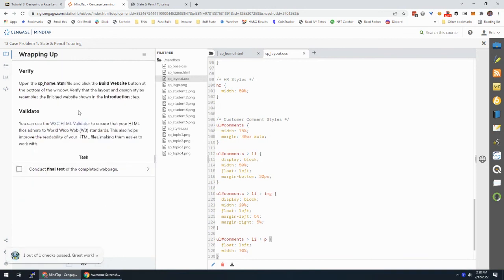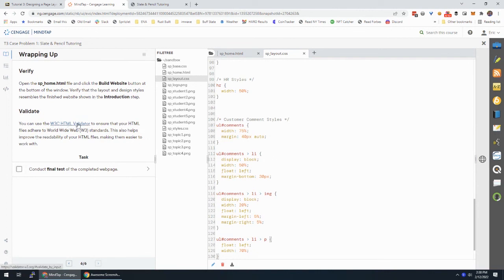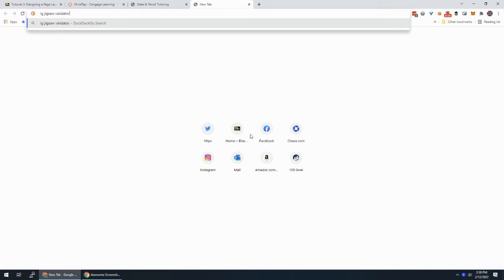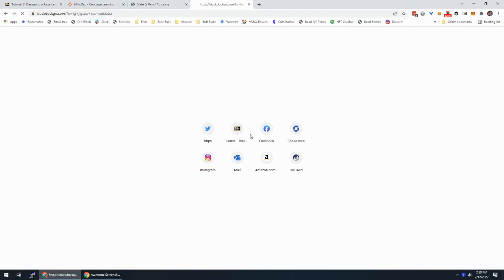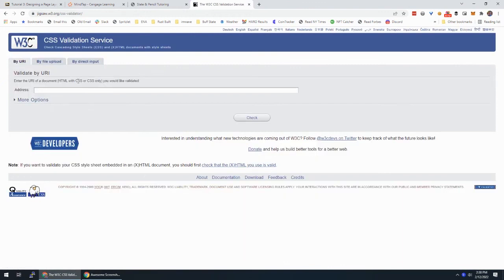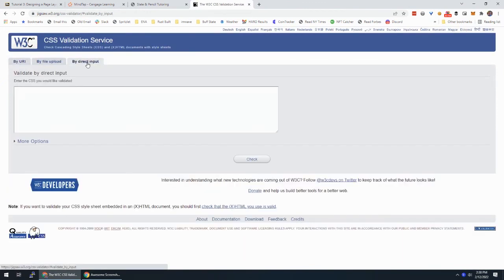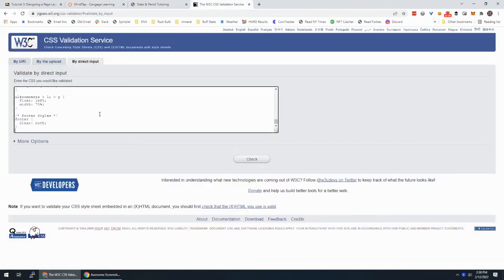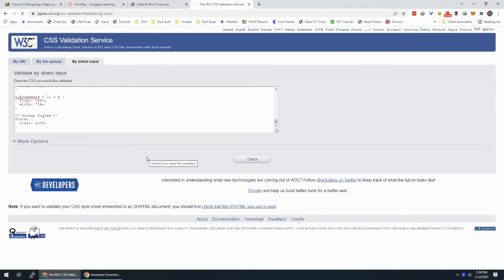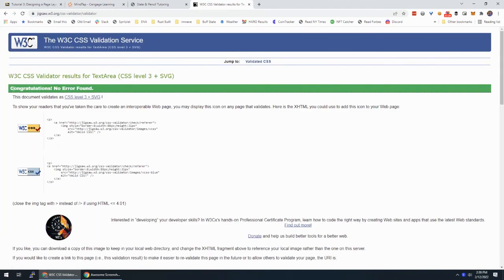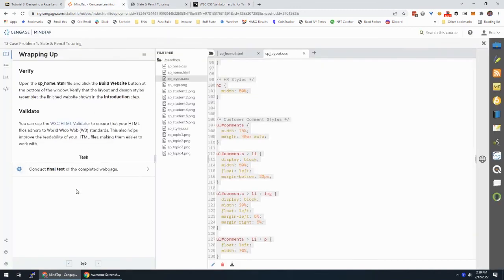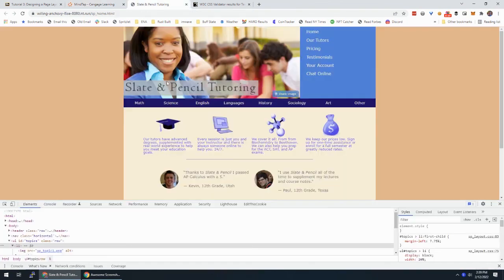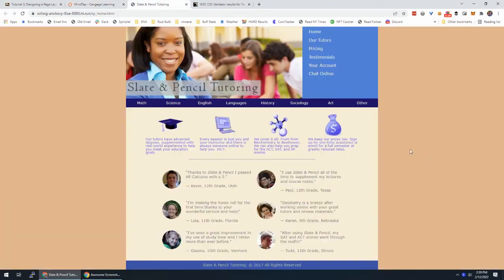Next page. Open it, make sure it looks right, which it does. Now what's funny is they're telling you to use the W3C HTML validator. But we worked with CSS here. So there's a jigsaw validator, jigsaw CSS validator, which will allow us to validate our CSS. Okay. I'm going to do direct input. So I'm just going to copy paste. So I'm going to take all my CSS here, copy it, come back to the validator, paste and check. Congratulations, no errors found. So jigsaw CSS validator you can use to validate your CSS. All right. I'm going to run this through the final test, even though I know it's right. Great work. Now you can submit slate and pencil tutoring.